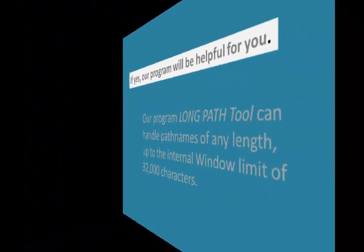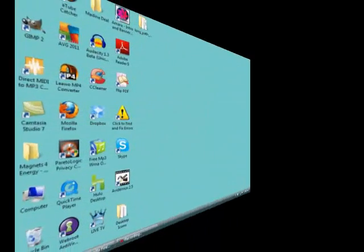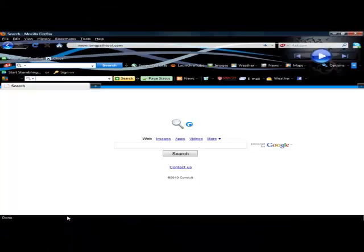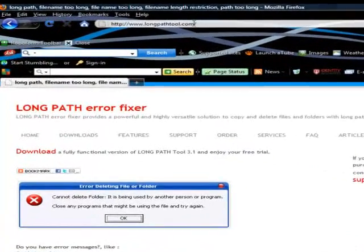First, go to your browser and visit the LongPath Tool Error Fixer website. There you can download their handy tool.